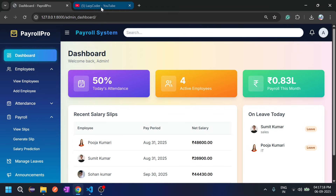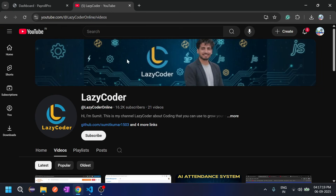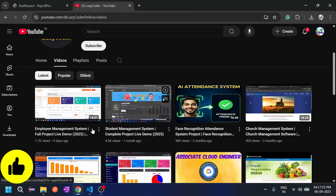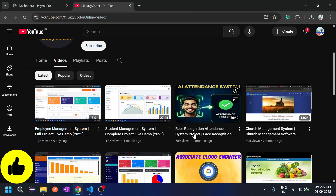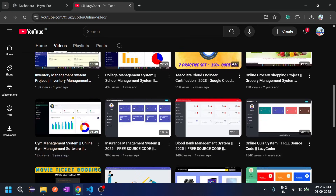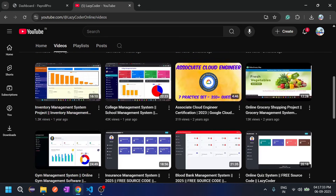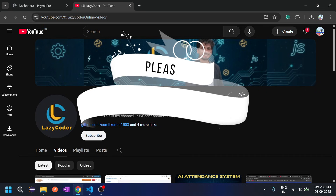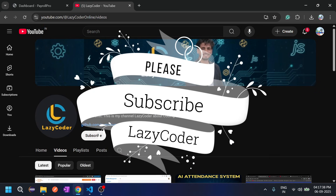Before proceeding with the project's features, let's go to my channel Lazy Coder. This is my channel where I have uploaded multiple projects including employee management system, student management, face recognition — there are lots of projects you can check out. Just one request: please subscribe to my channel, it really motivates me to make more projects.